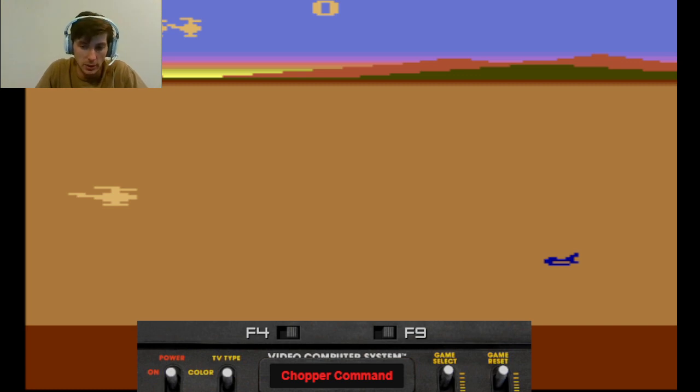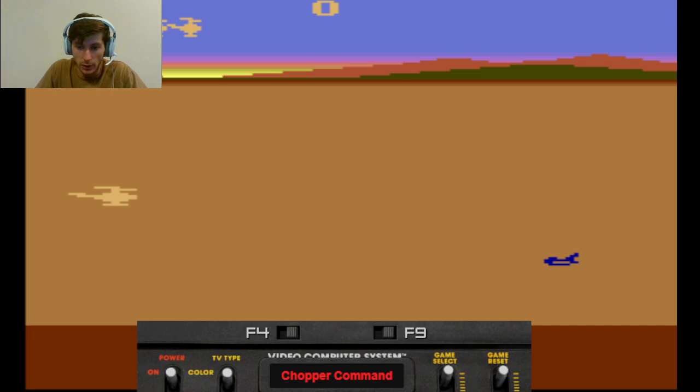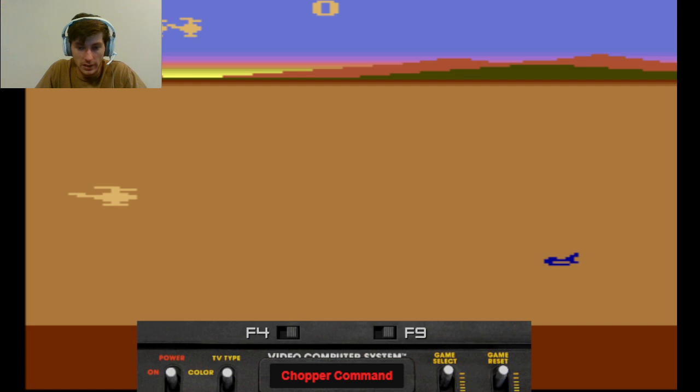And the goal to this game is you want to keep your trucks on the ground safe from the planes and the helicopters and whatnot. So, let's go ahead and try this game and see how it is.